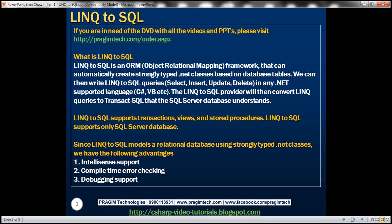In between the application and the database there is another component called LINQ to SQL provider. This component is responsible for inspecting the incoming LINQ query and then translating that LINQ query into corresponding transact SQL that the underlying database can understand.